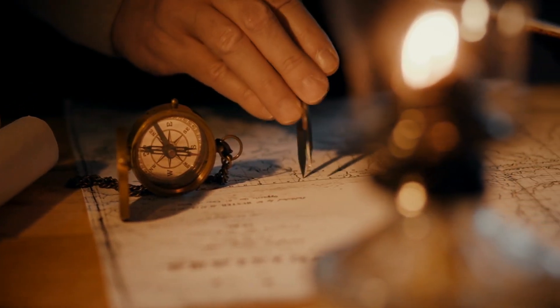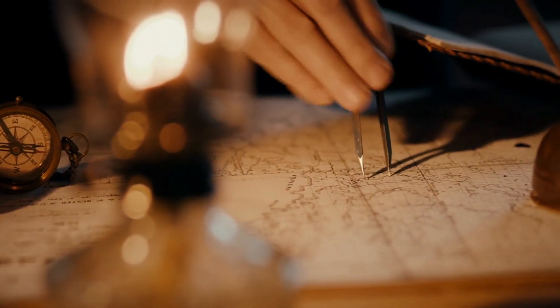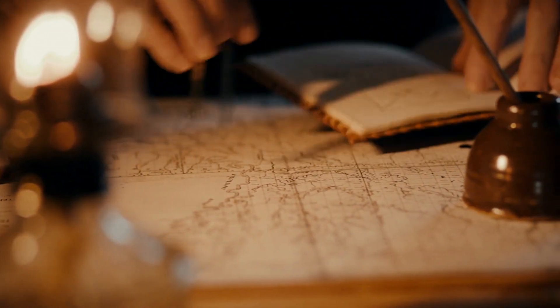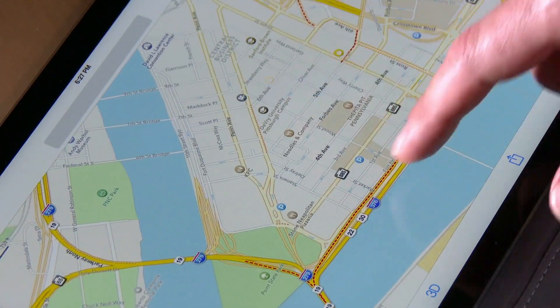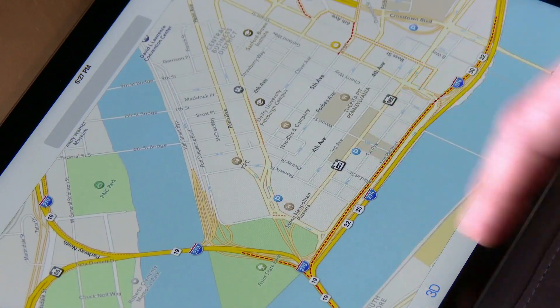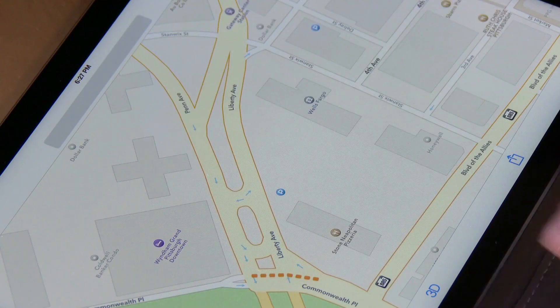What happens when we look at a map is we look at what the map maker has determined is important for us to know about the territory. For things like driving directions, this is pretty straightforward — we need to know the street names, major landmarks, etc. We can all agree what's important enough to appear on that map. But the map is nonetheless an opinionated representation of what the cartographer has decided is important for us to know. Every map reflects the values, standards, and limitations of their creators.